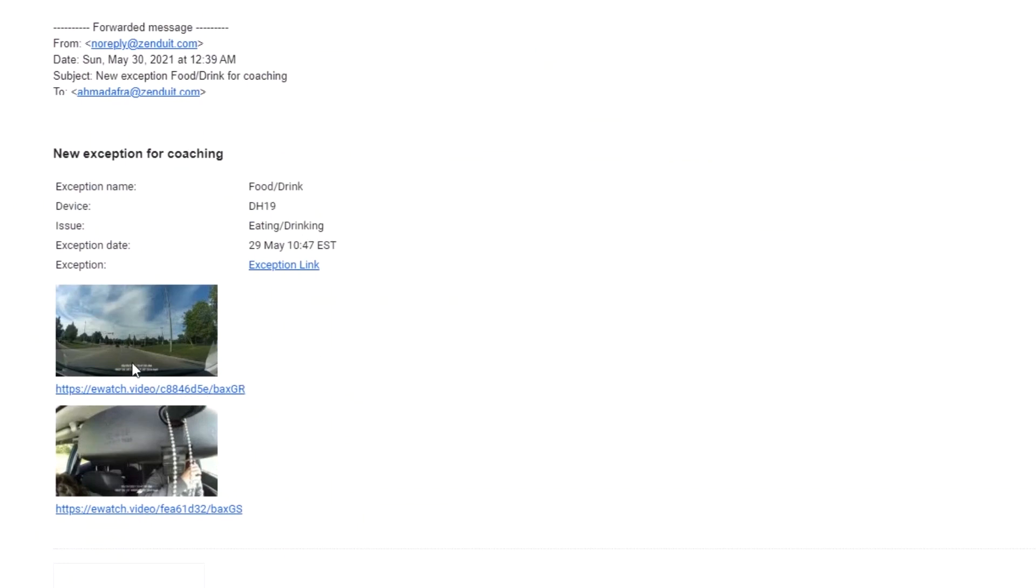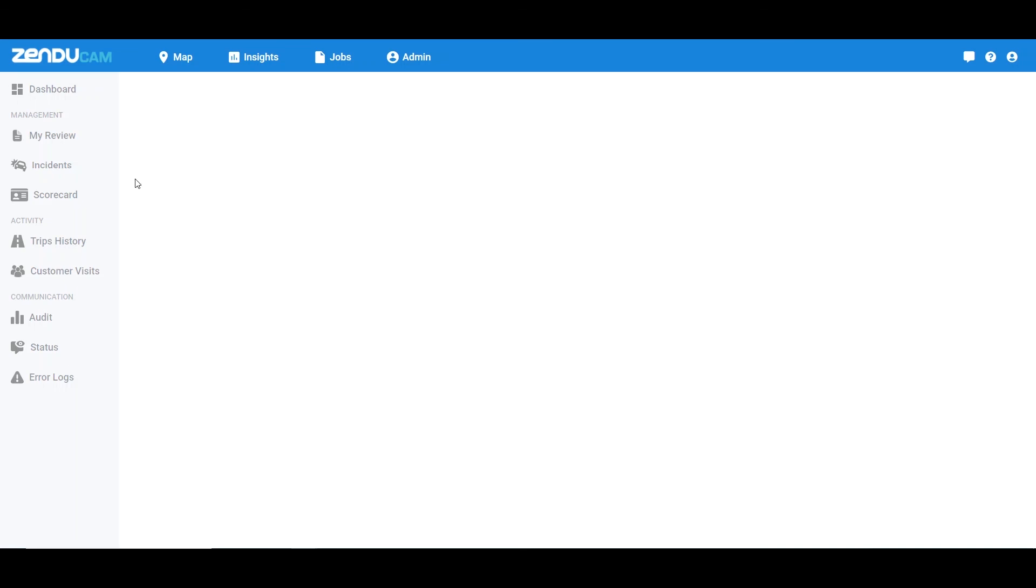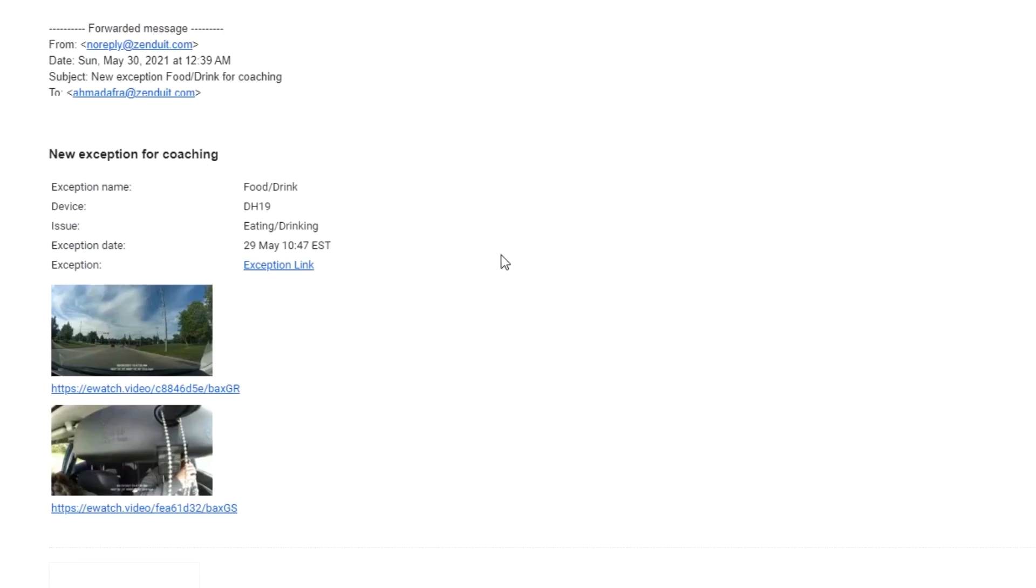I can click on my exception link here and it will take me to my database where I can actually view the incident on ZenduCam itself.